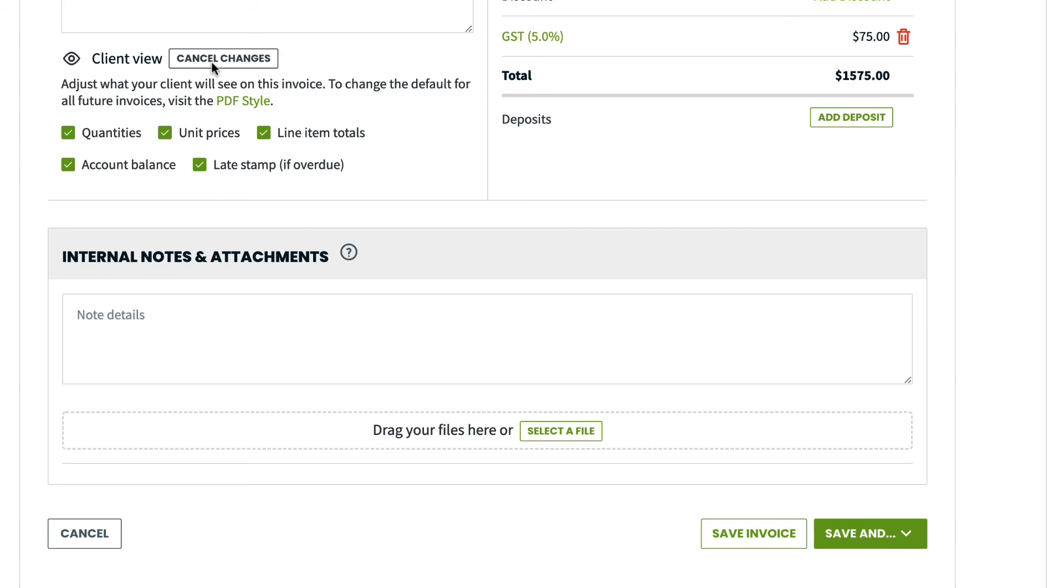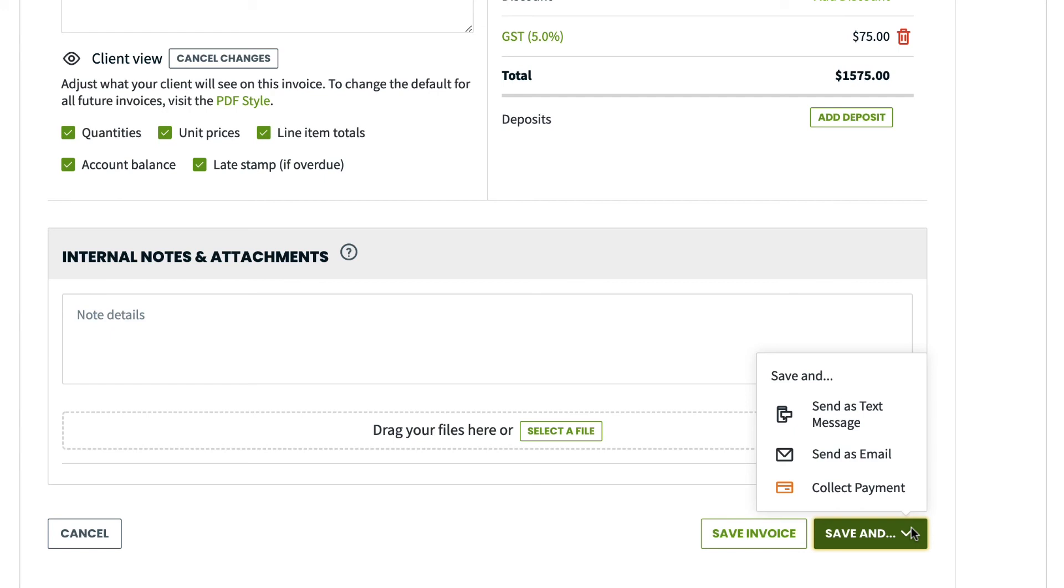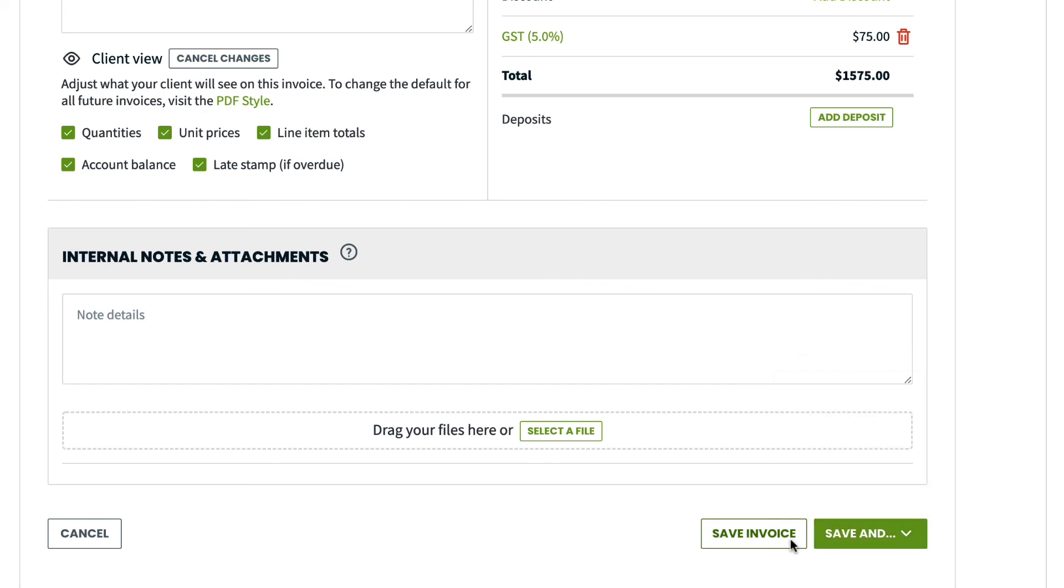You will also notice the Save and option with a little drop down arrow. Here, you have the option to save and send the invoice, or you could save and collect the payment right away. For now, I'm just going to save this invoice.